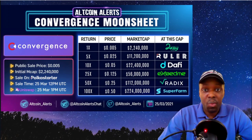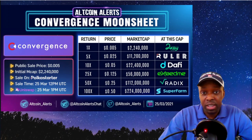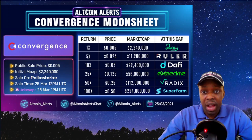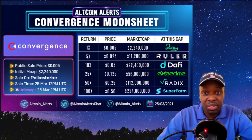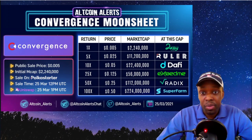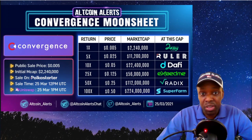The sheet shows what's going to happen at different return multiples. A 1x return is just the base — $2.2 million. At a 5x return, which would be $0.025 or two and a half cents, the market cap is $11 million — that's actually where I'm trying to buy Convergence. At a 10x return we're at 5 cents and a $22 million market cap.